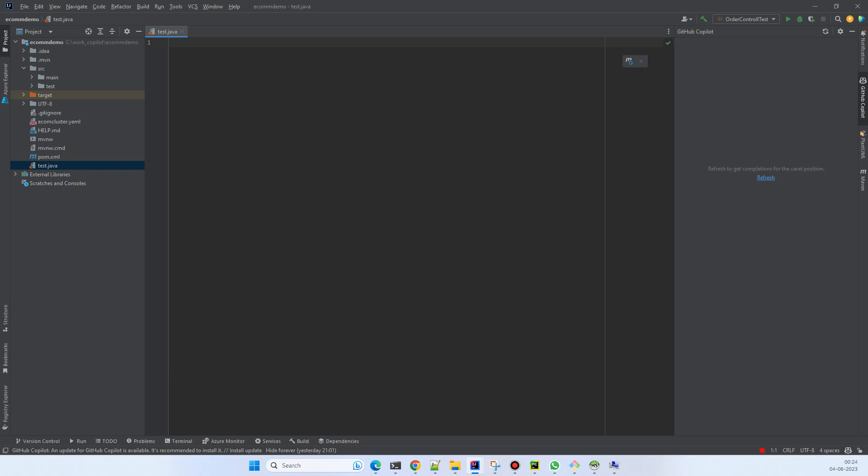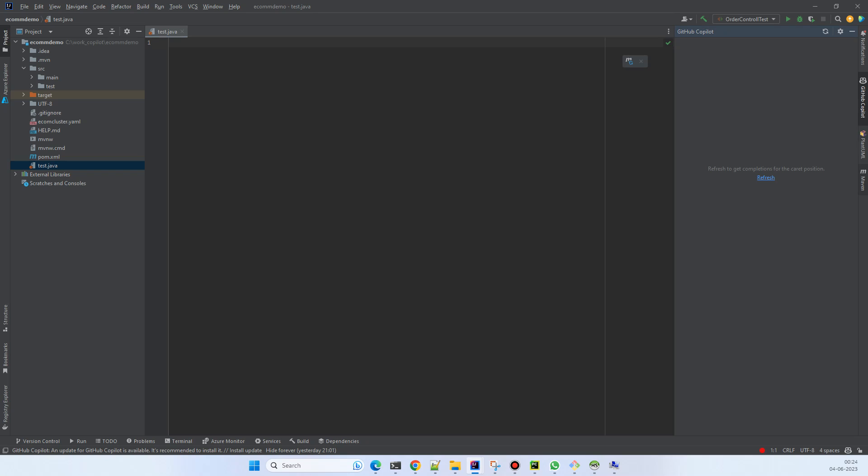The moment you start writing code, you can either take the refresh or you can write a comment describing what you want to do in human language.